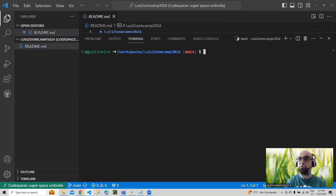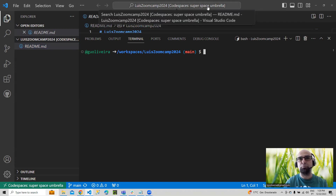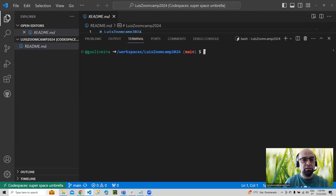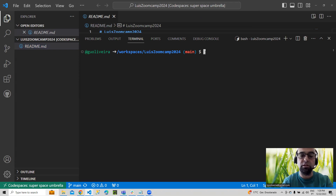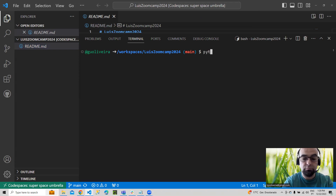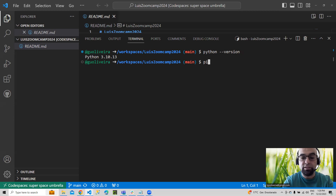My codespace has a random name — like I said, 'super space umbrella.' It's fantastic because you already have lots of things here, like Python, for example, with several libraries already included.